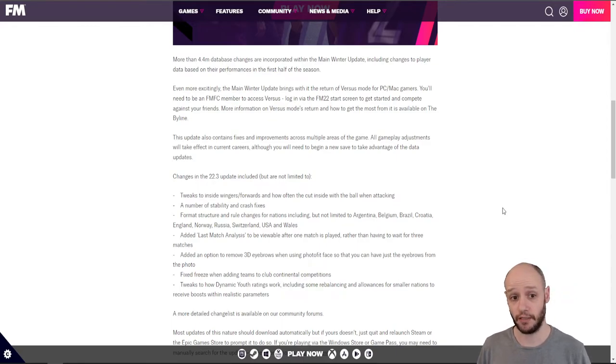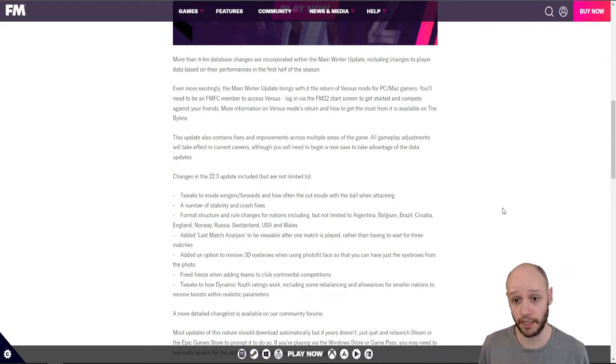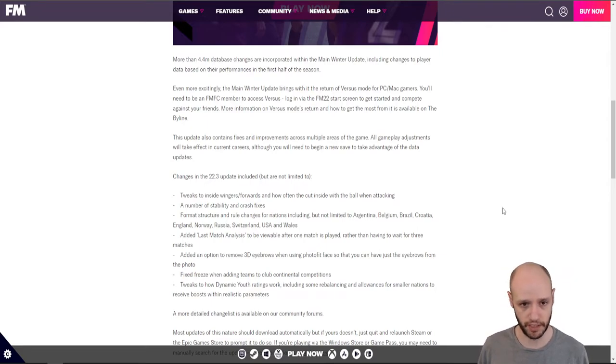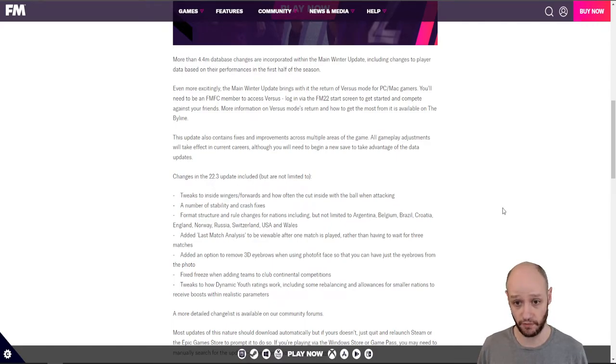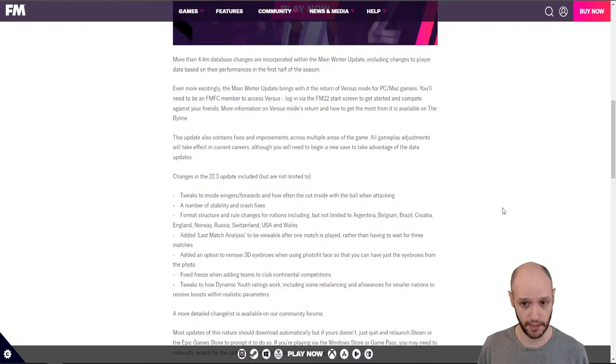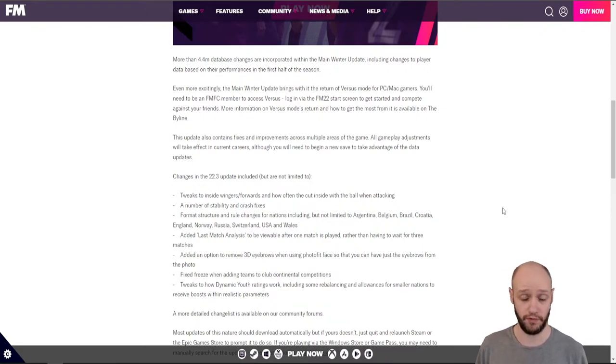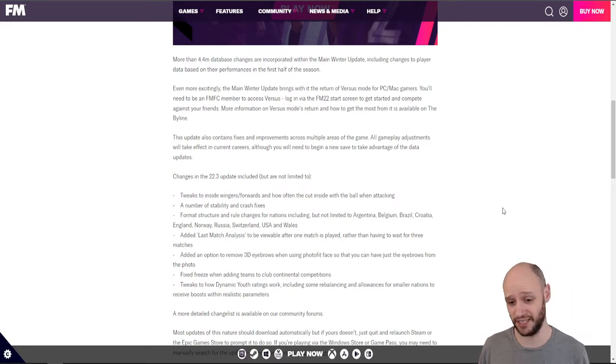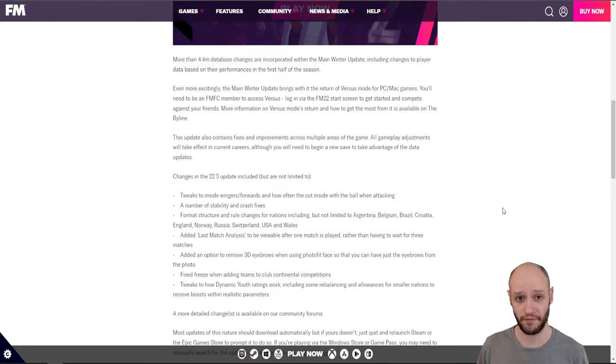This update also contains fixes and improvements as you would expect from an update. All gameplay adjustments will take effect in current careers, although you will need to begin a new save to take advantage of the data updates. Okay. So we've got our Sheffield Wednesday and Barcelona save. I guess once we've, maybe if we finish the season, see where we're at. If we're bored of it, I would probably start a new save, but not at the moment.